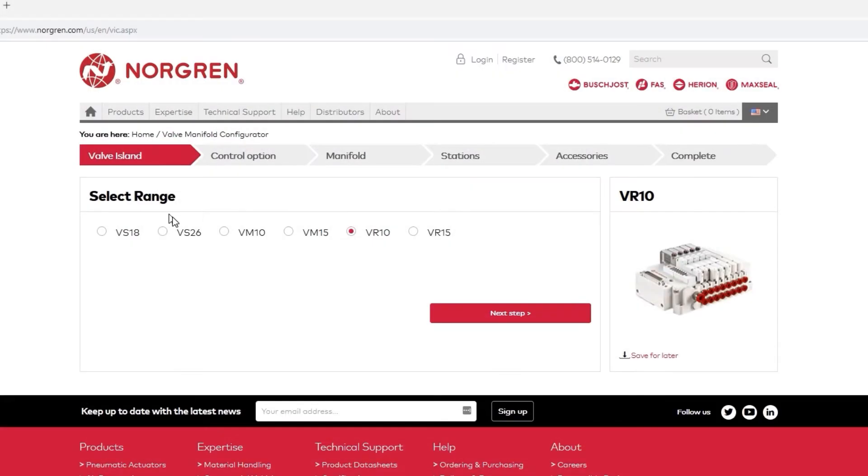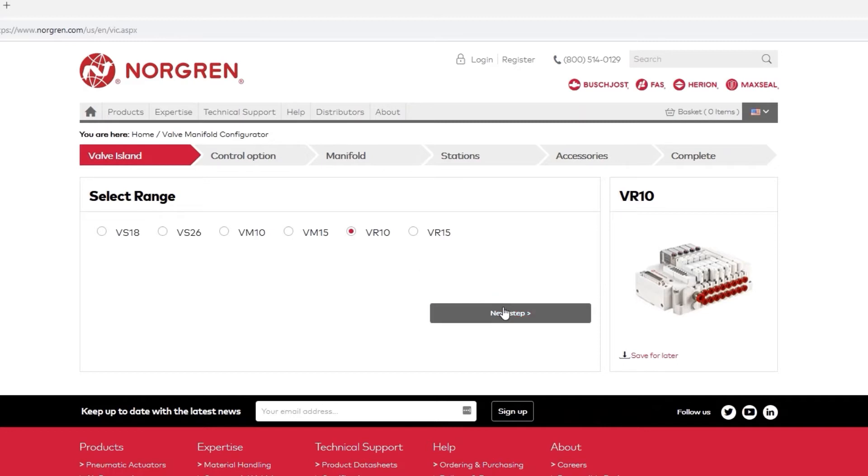From here, you can select from any of our valve manifold lines. Let's configure a VR10 valve manifold. We'd click Next to continue on, but first let's look at the second method to get to the configurator.